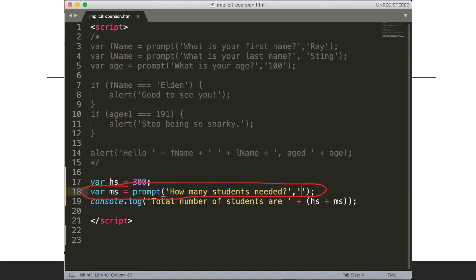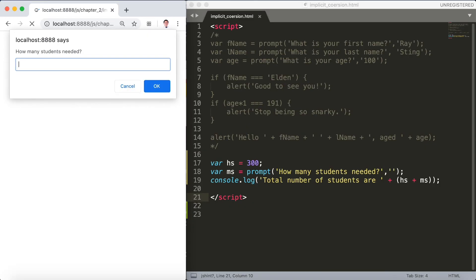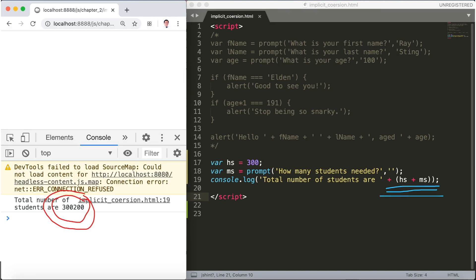Now let's complicate this even further. Let's say ms is a prompt—how many students needed? For example. Now let's save Sublime and refresh the browser. We'll see how many students needed. Let's say 200 for example and type it there, then click OK. After we click the OK button, well now once again we got this problem.